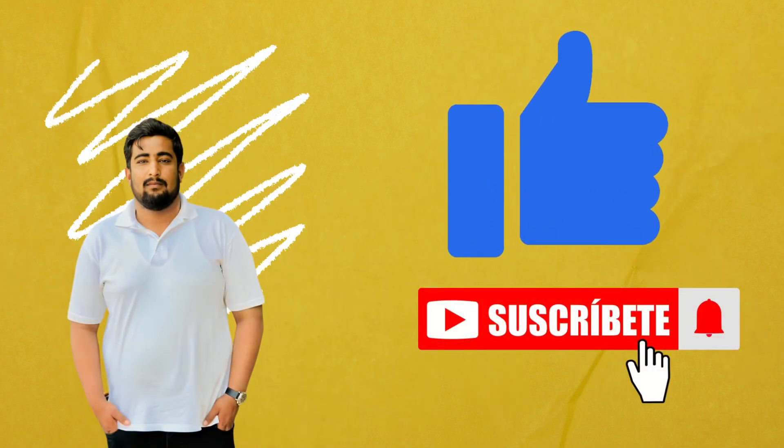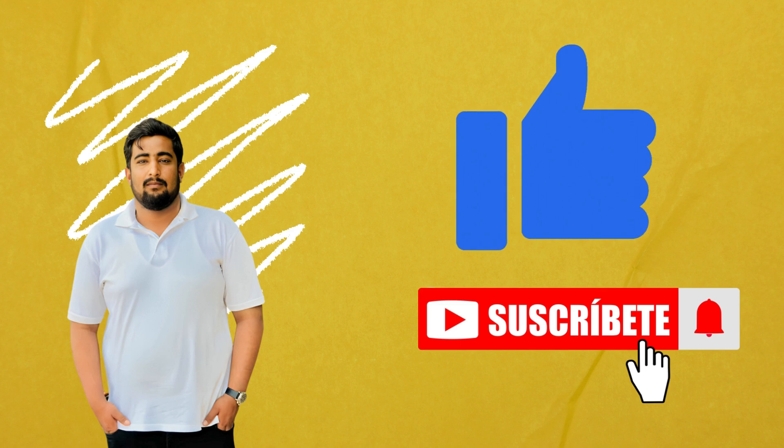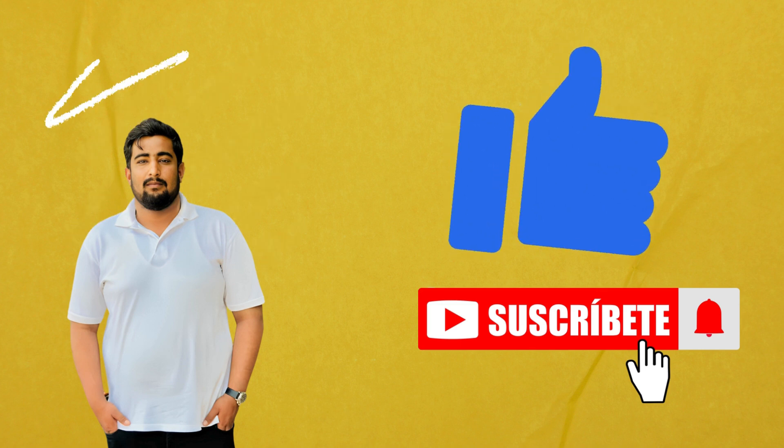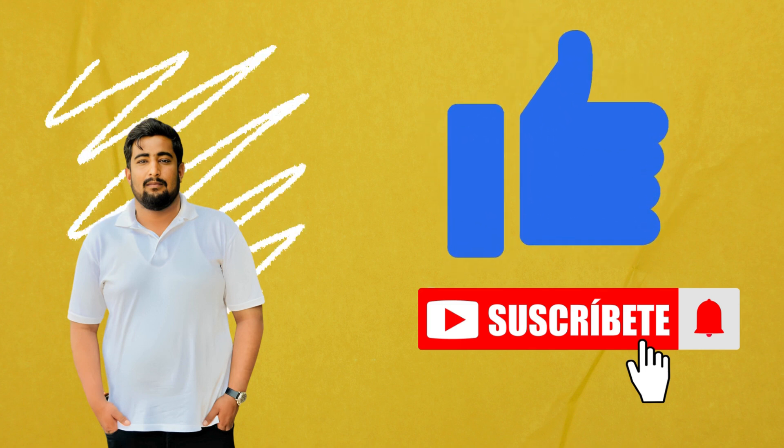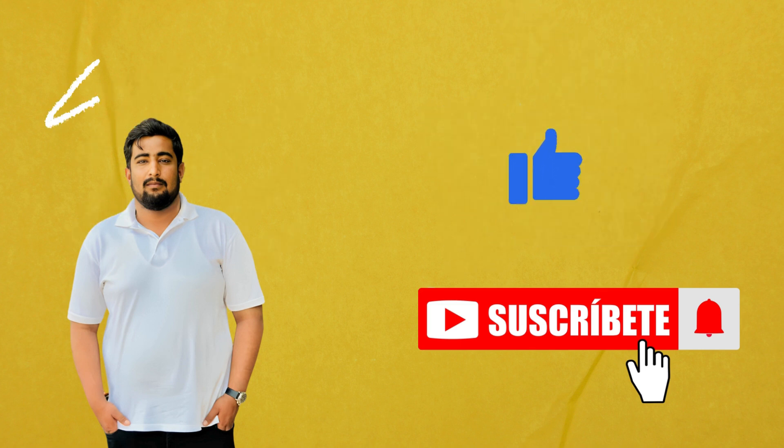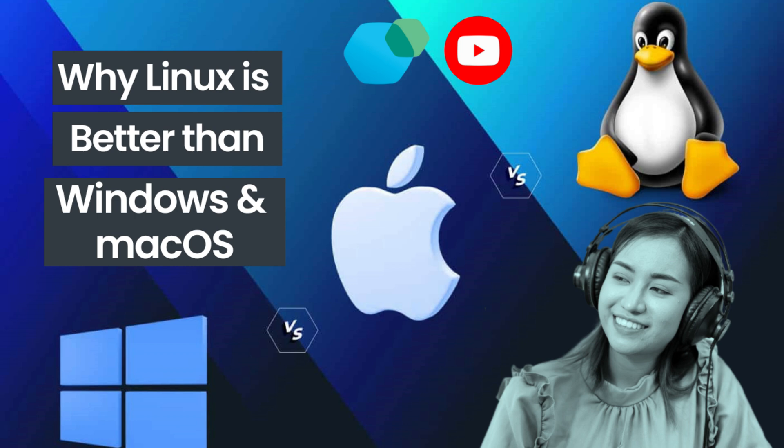In today's video, we are discussing why Linux is simply better than Windows and macOS in 2024. So, let's get started.